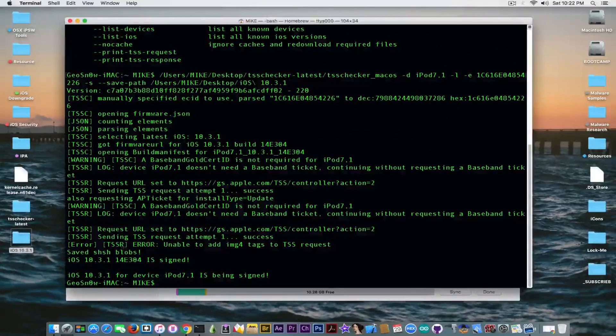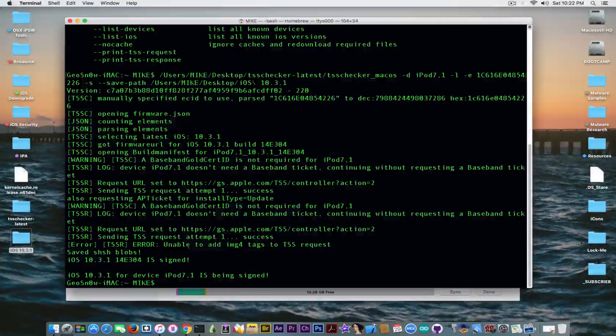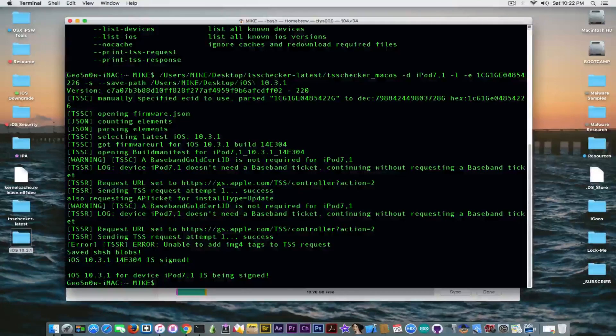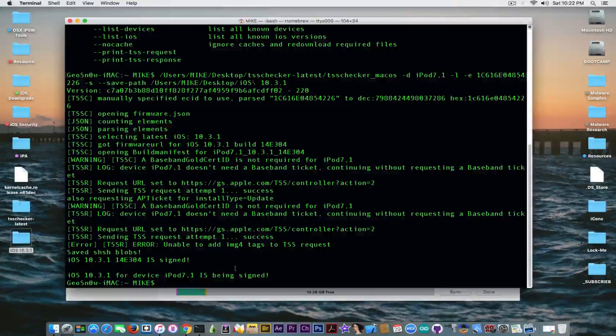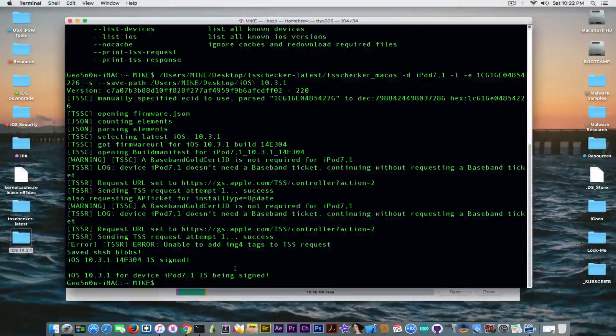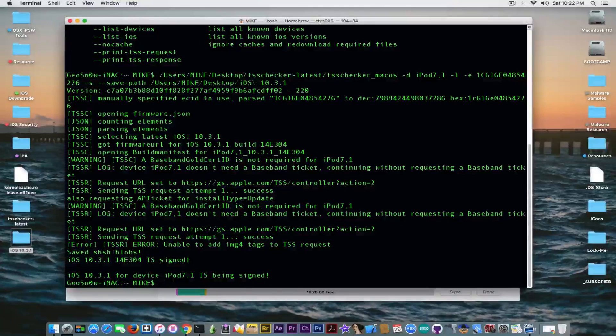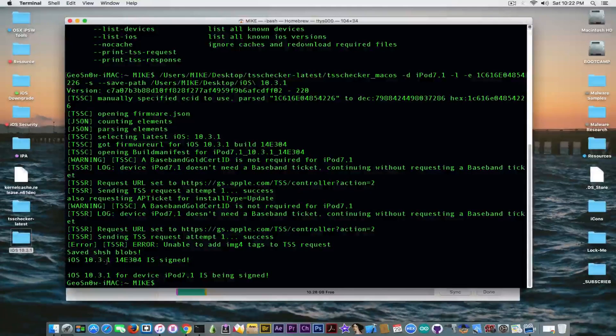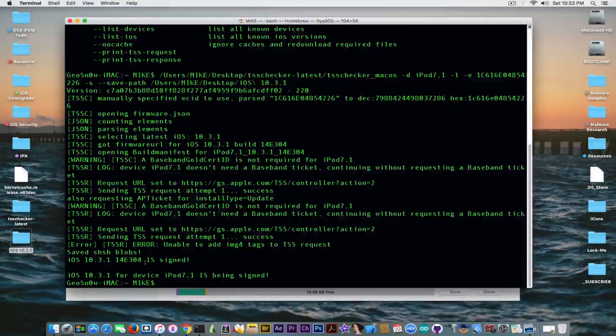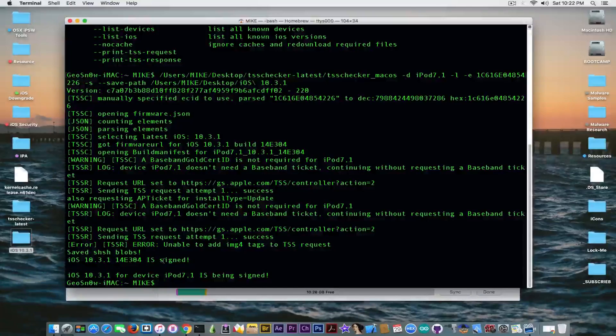And it says error in here. Unable to add IMG4 tags to TSS request. Let's just hope it's not going to doom my blob. And it says that saved SHSH blobs and iOS 10.3.1 is signed. So let's go ahead and check the blobs.